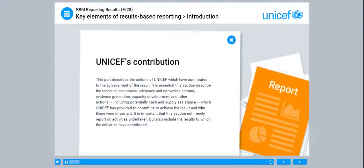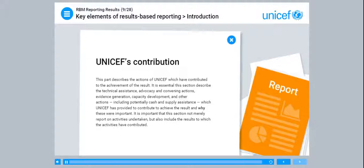The UNICEF contribution part describes the actions of UNICEF which have contributed to the achievement of the result. It is essential this section describes the technical assistance, advocacy and convening actions, evidence generation, capacity development and other actions — including potentially cash and supply assistance — which UNICEF has provided to contribute to achieving the result and why they were important. It is important that this section not merely report on activities undertaken but also include the results to which the activities have contributed.